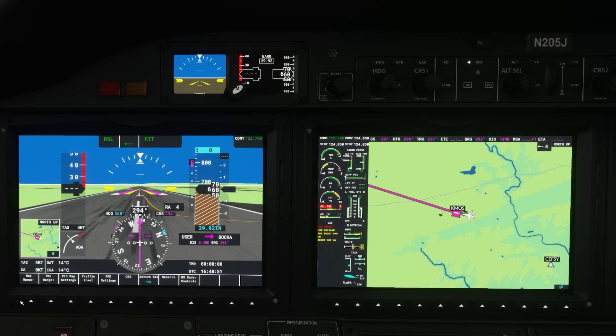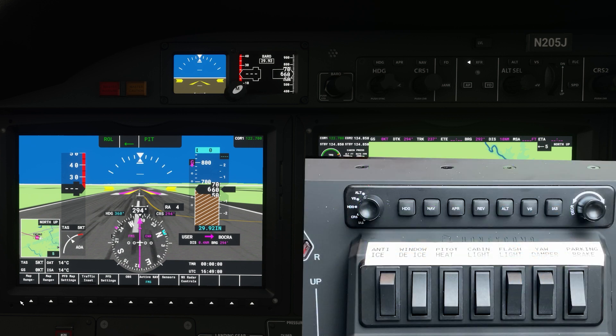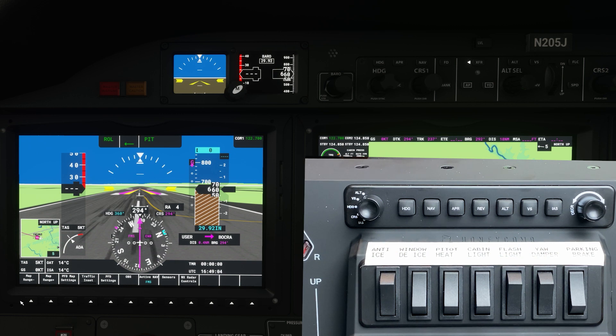Well I am back again with another bug that I'm fixing in Microsoft Flight Simulator using the Honeycomb Bravo throttle quadrant. This bug is a bad key bind on the VS selection on the left knob of the autopilot.